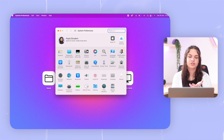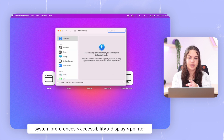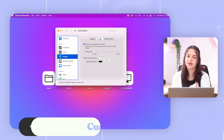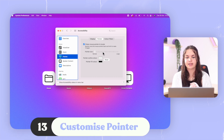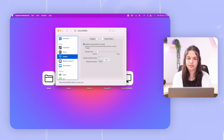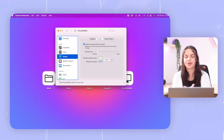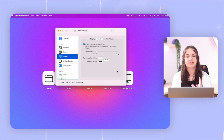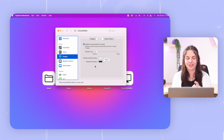Another setting you can toggle is in Accessibility, under Display and then Pointer. Here you can set the size of your cursor and also set the color you want your cursor to be. That's something you can do to customize it even more, though I personally just like the normal one.